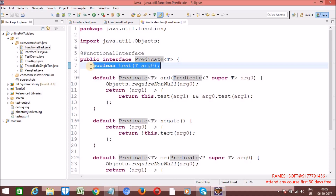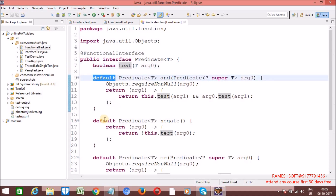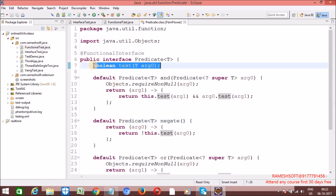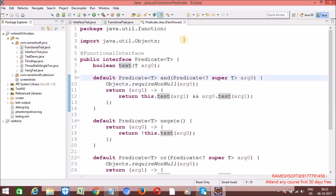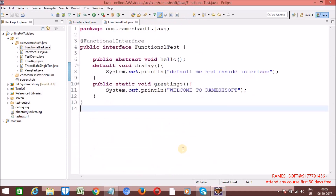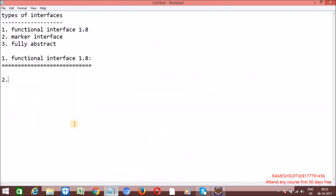It is having default methods as well — any number of default methods it can have, no problem — but it should have only one abstract method. Such kind of interfaces we can call functional interfaces.